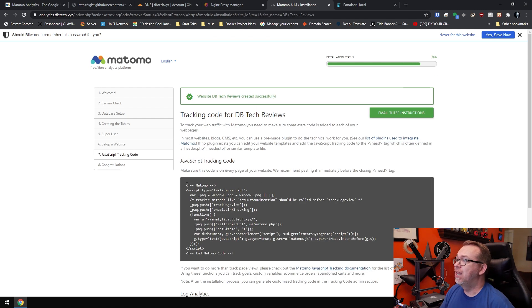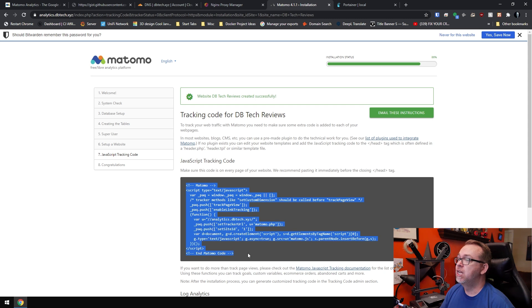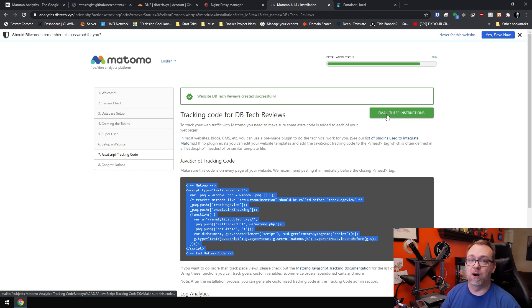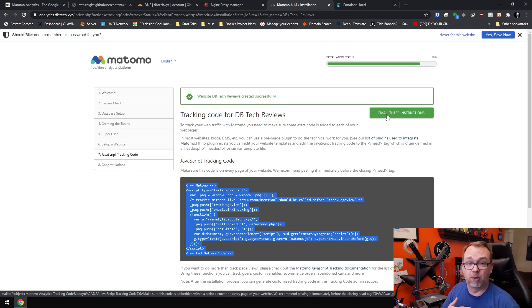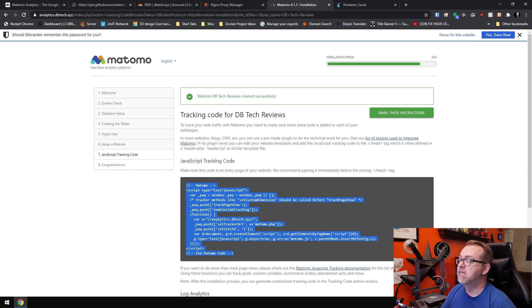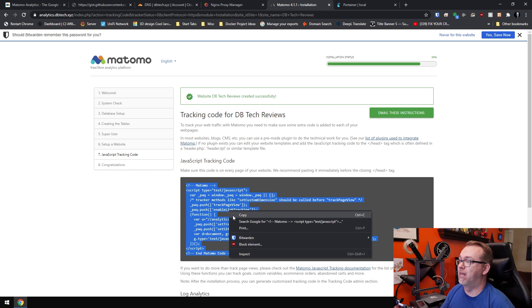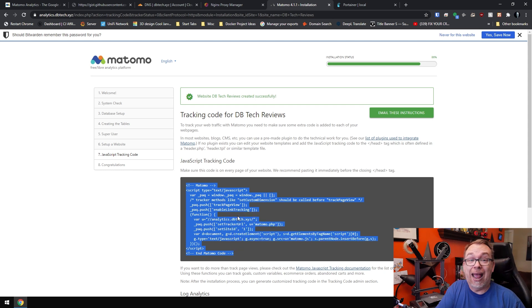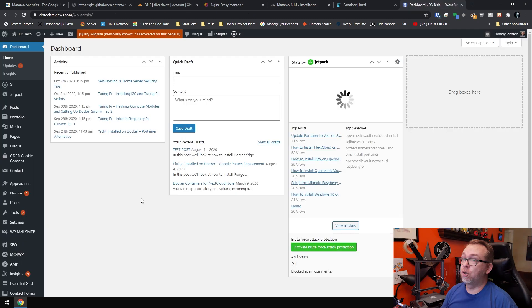And right here is the code that it generated. You've got a couple of options here. You can just copy and paste this. Or if you were setting this up for a developer or something, you could email the instructions. So what we'll do is we'll just copy that and then we'll get into the back end of my website and add those analytics.